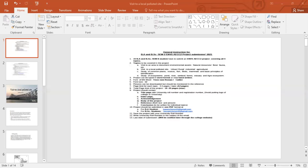Total page limit of the project is 16 to 20 pages maximum. The project should contain a title page with university roll number and registration number. The next page is the index page, then the acknowledgement page, then the body of the project. After that, the reference — both for text and pictures — then the conclusion, to be written for individual topics. After you prepare the project, you should submit it in one PDF format.